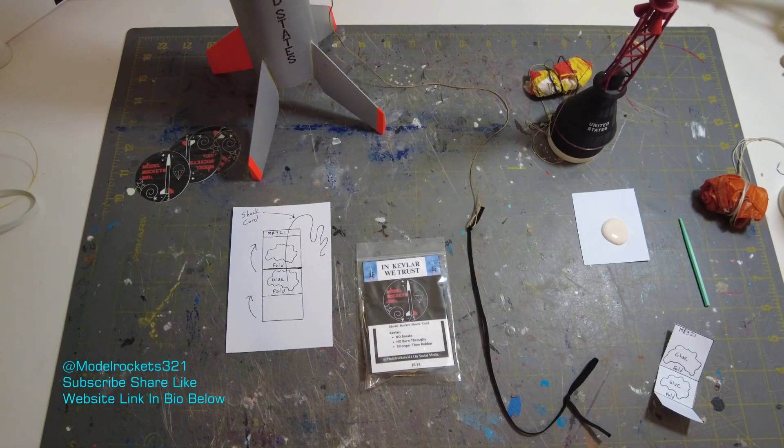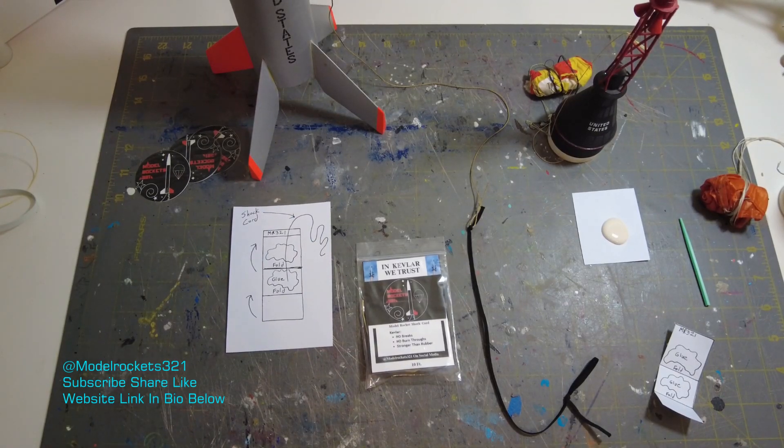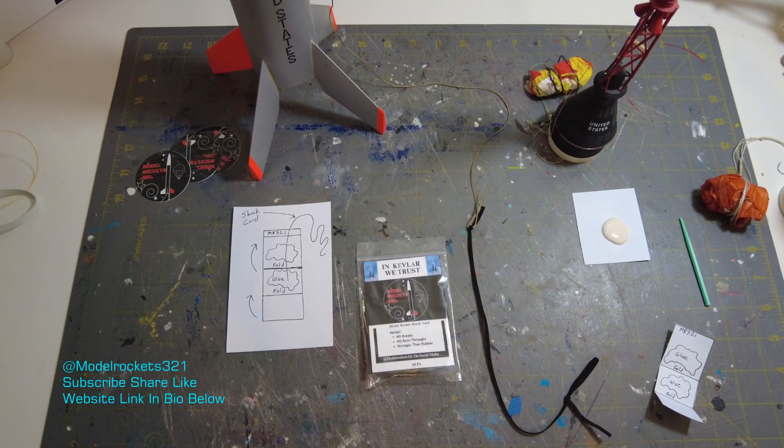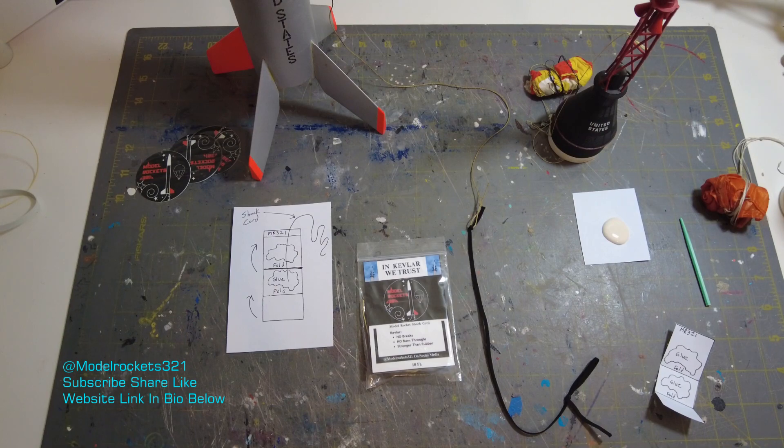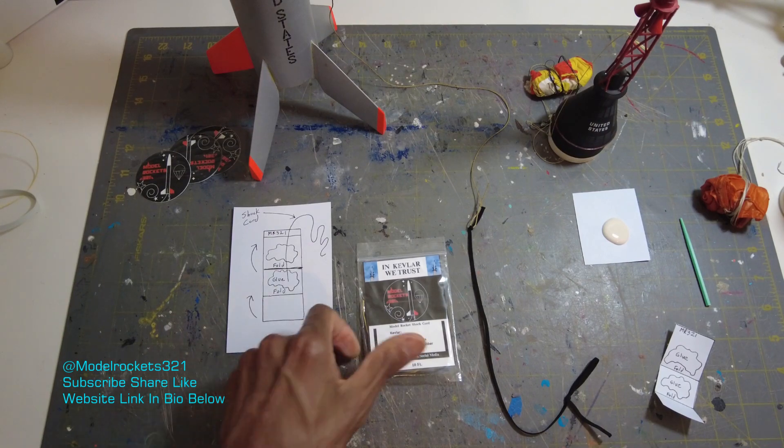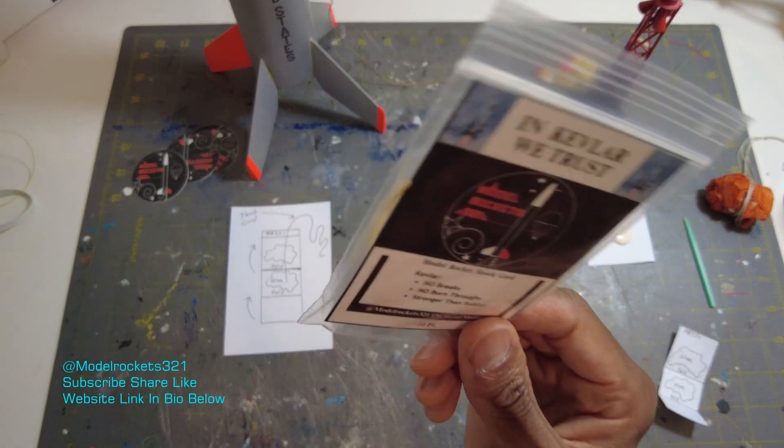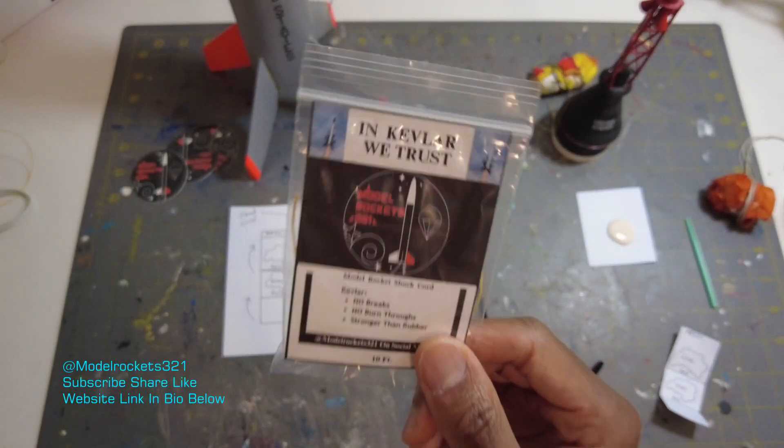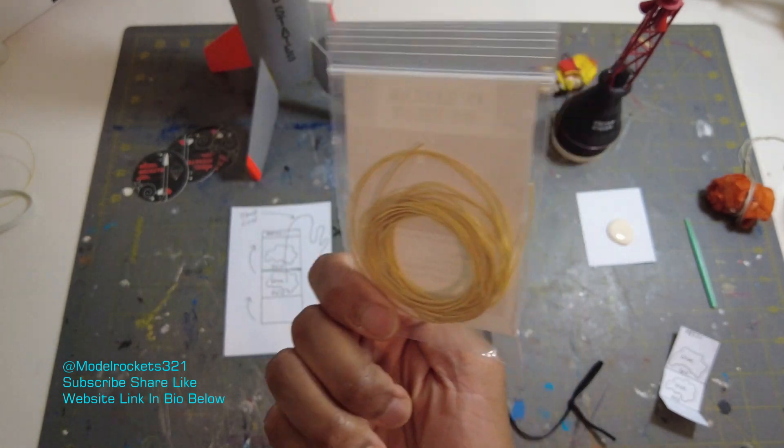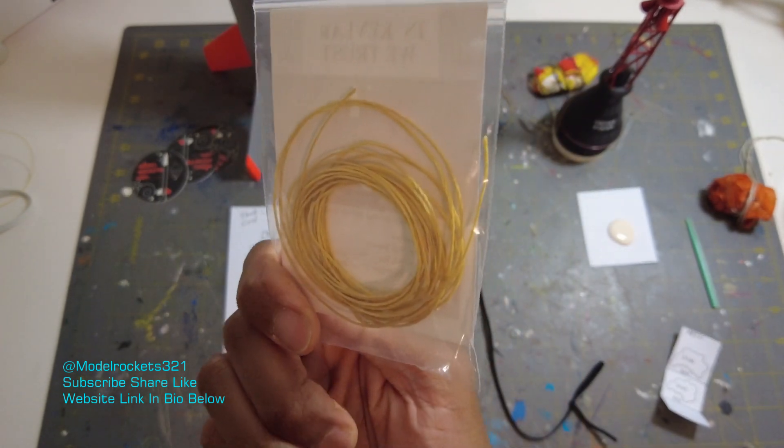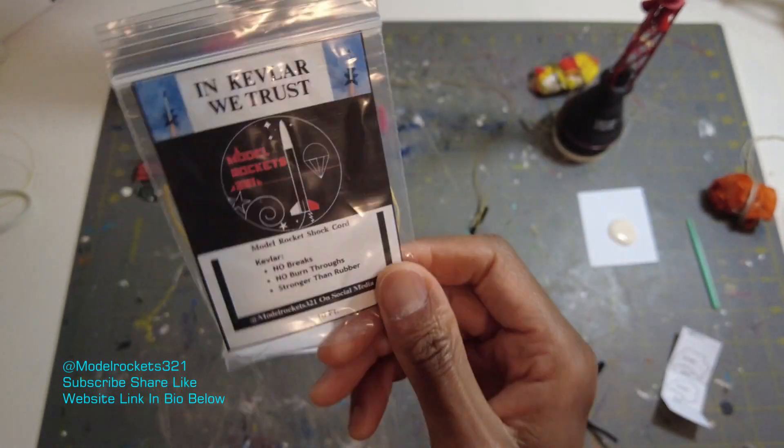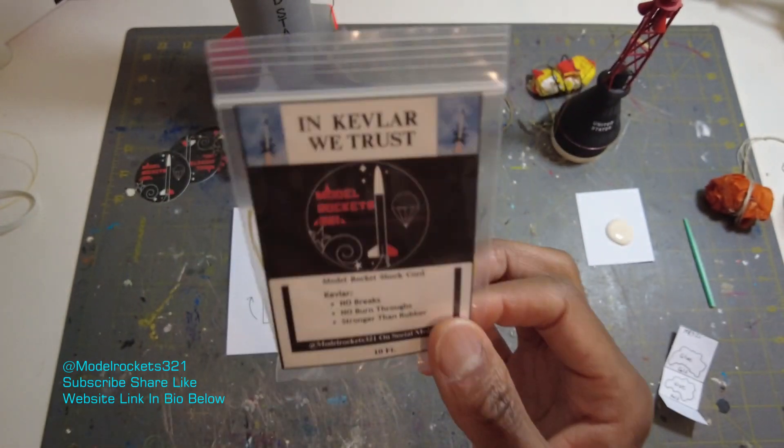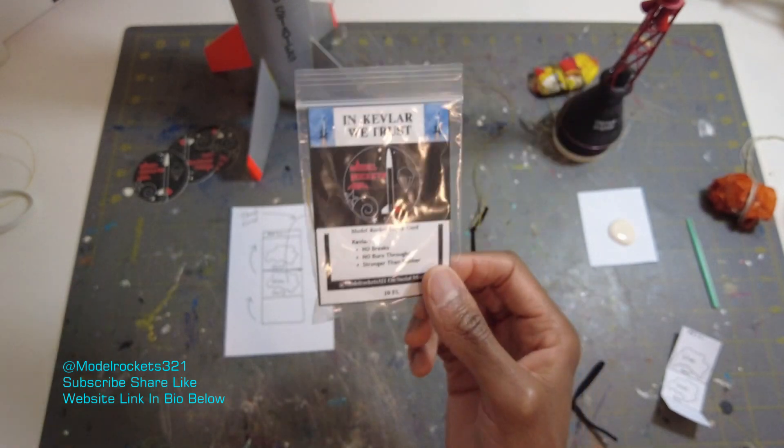Alright guys, welcome back to the channel. It's Model Rocks 321 here with a quick demo video and we're going to talk about Kevlar shock cords. I'm going to show you my In Kevlar We Trust shock cord material. You can get 10 feet of this right now. It's on the site. The site link is below.